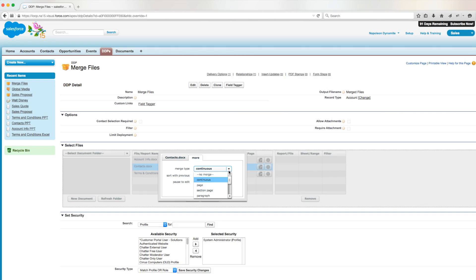As you can see though, there are several other breaks that can be used to append this document to the previous document. A description for each value can be found on our support site in the documentation for merging originals.